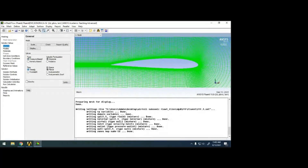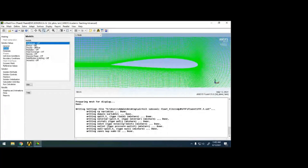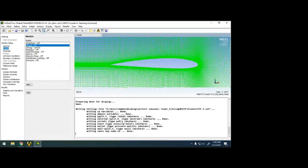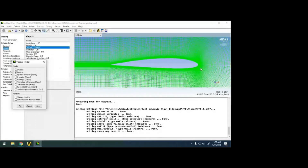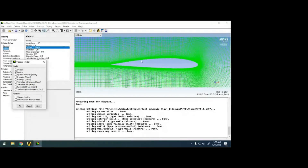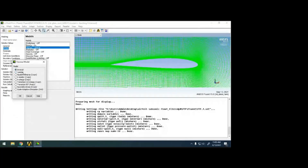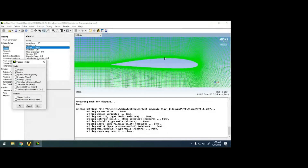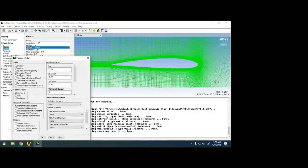I'm taking pressure-based, steady. I'm including the energy equation so I can see temperature changes. For viscous modeling, since I'm finding forces acting on the model — how the flow sticks to the surface, how it separates — I should not go for inviscid or laminar. I need a turbulence model to include the viscous effect.